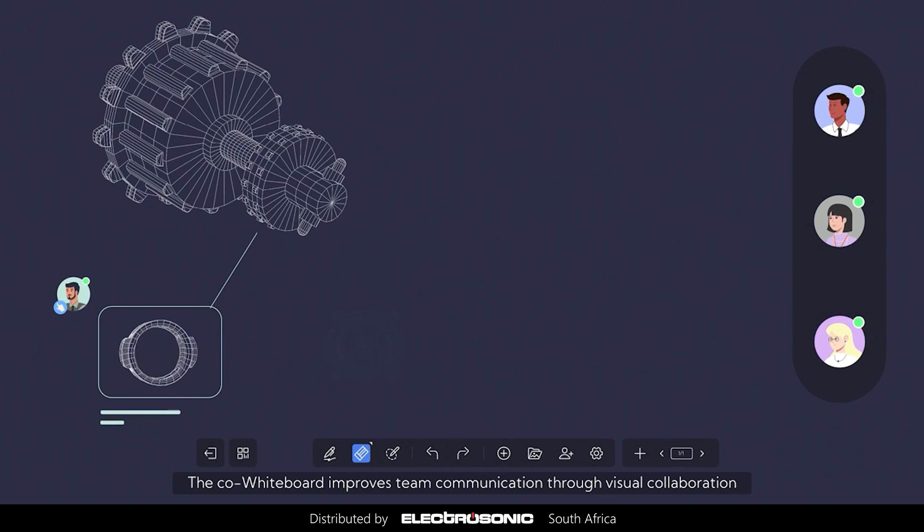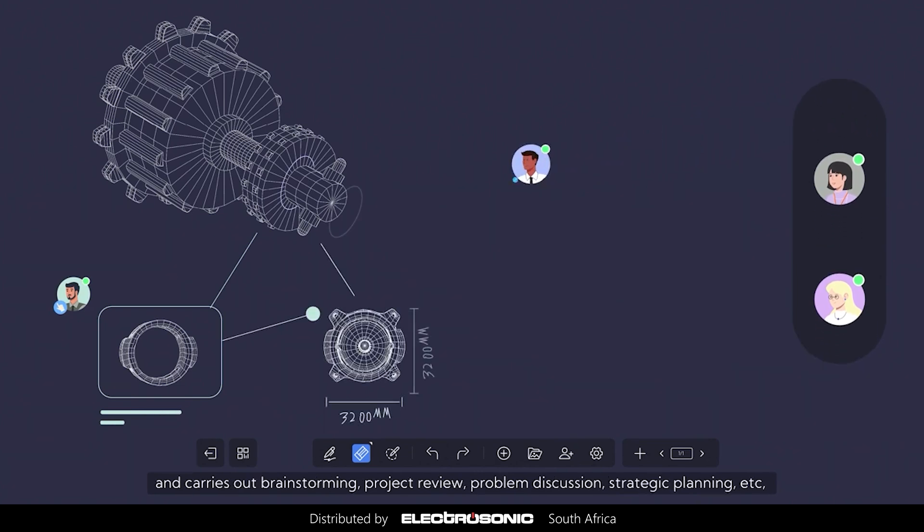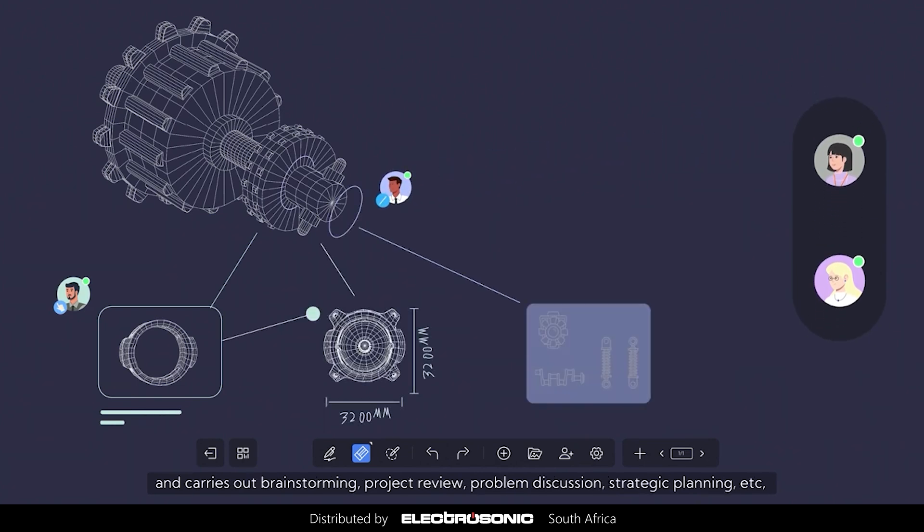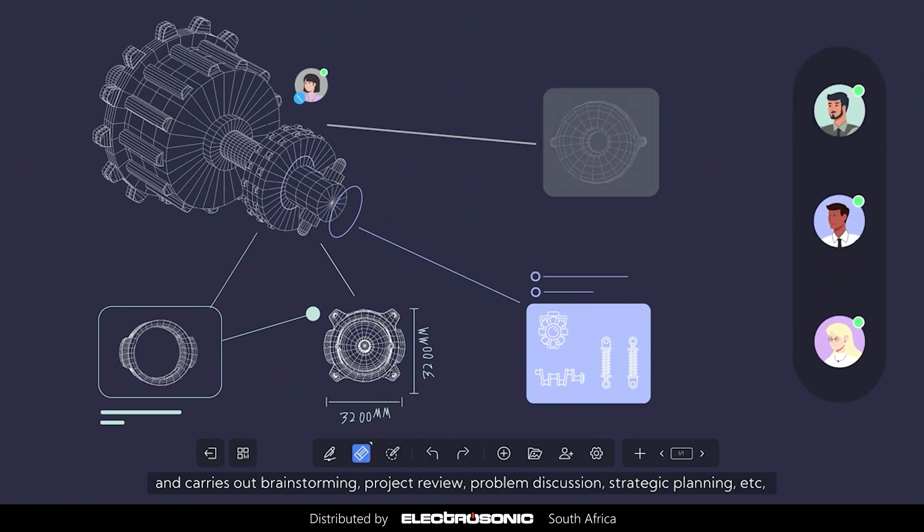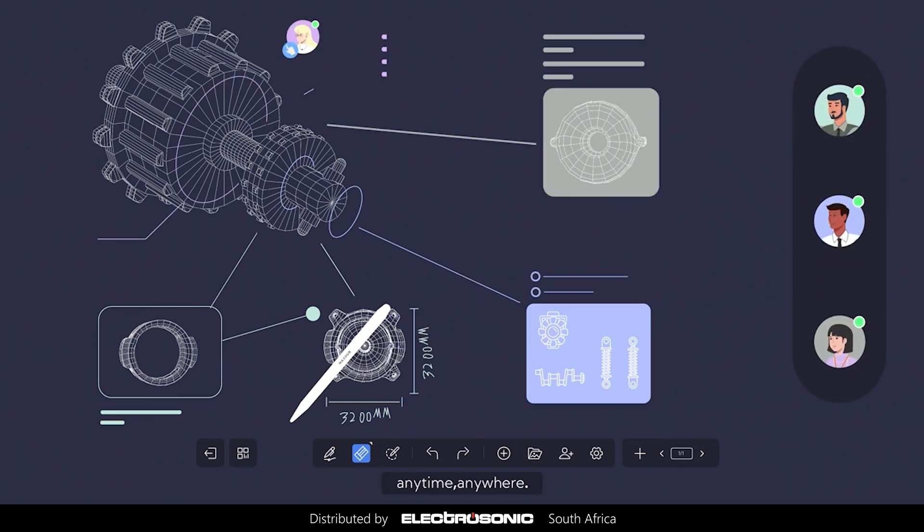The co-whiteboard improves team communication through visual collaboration and carries out brainstorming, project review, problem discussion, strategic planning, etc. anytime, anywhere.